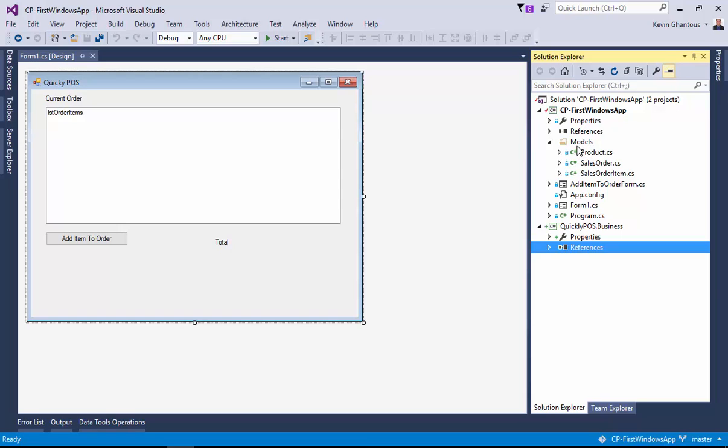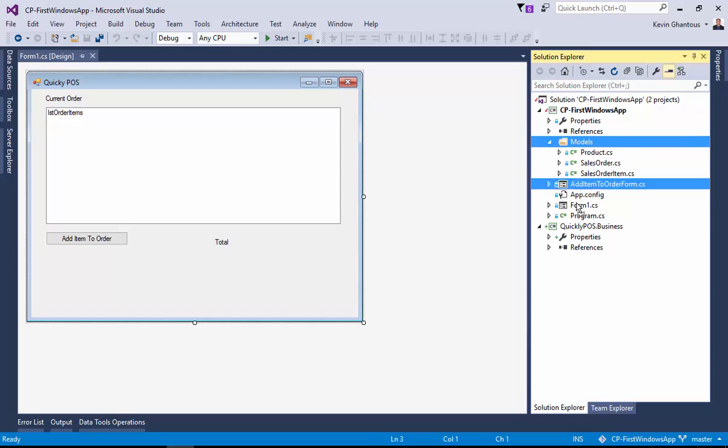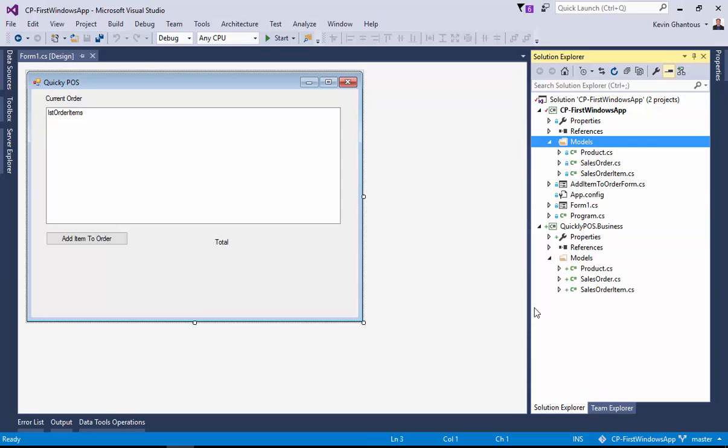So I'm going to take all of the models underneath my models folder, and I'm actually going to take also the models folder itself. I'm just going to drag it and drag it into the quicklypos.business project.